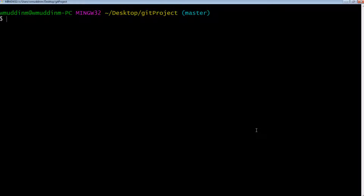Hey there, it's ClassBoxed here and today we are going to look at git squashing. We're going to look at what git squashing is, why you would want to do it, and actually go through a basic example of performing a git squash.